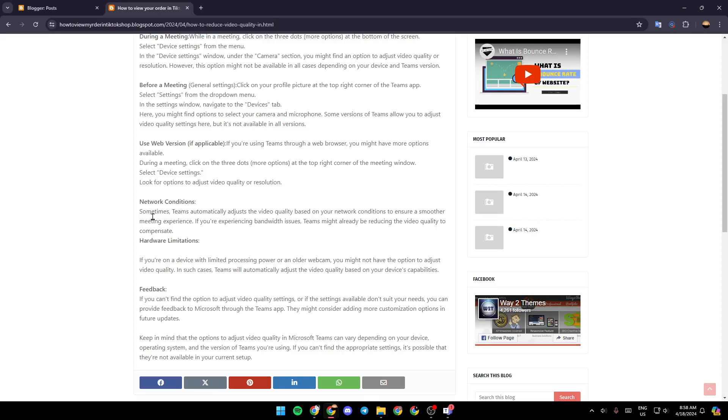Network condition. Sometimes Teams automatically adjusts the video quality based on your network conditions to ensure a smoother meeting experience. If you're experiencing bandwidth issues, Teams might already be reducing the video quality to compensate.